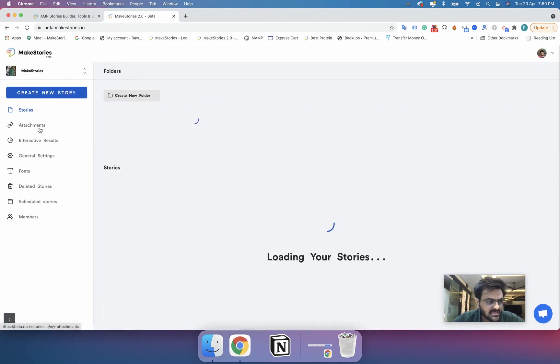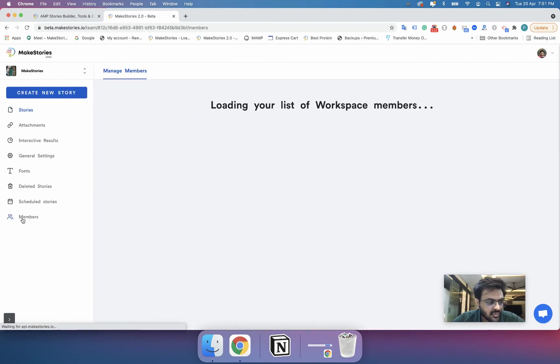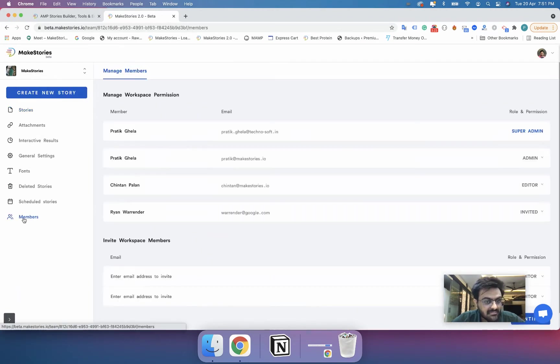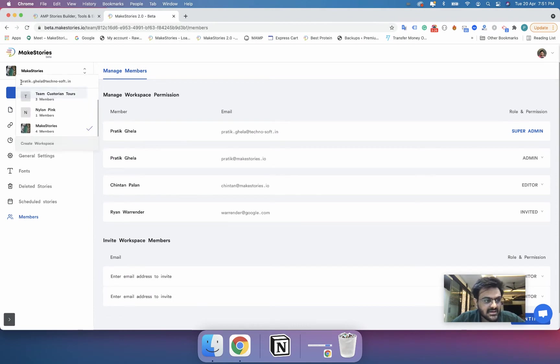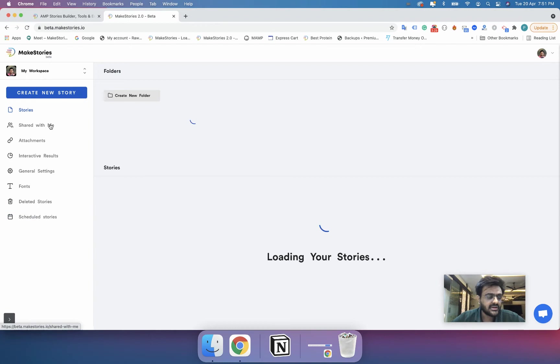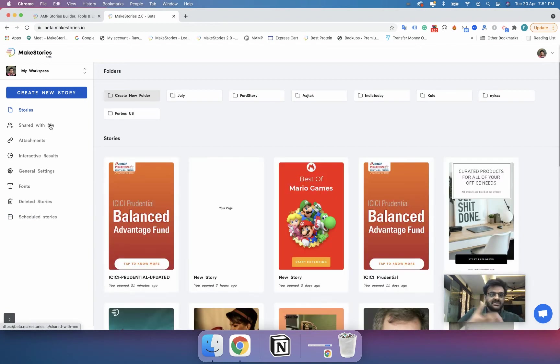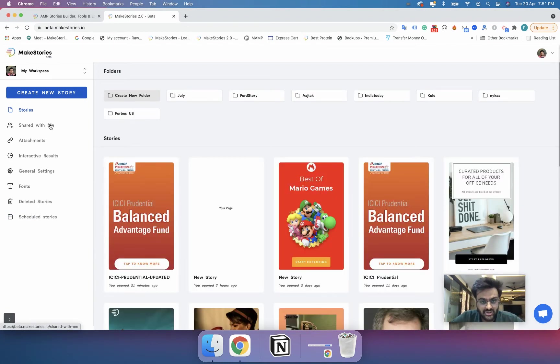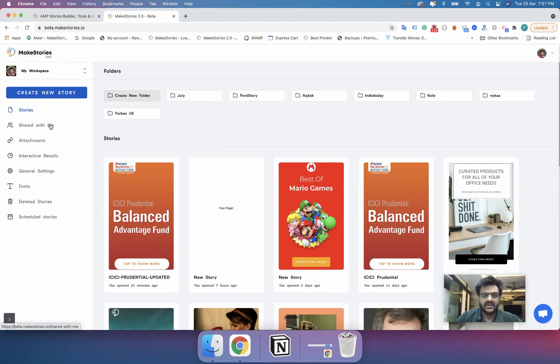And when you go on a workspace you can see another option called members. So what is this members? You can have multiple members.